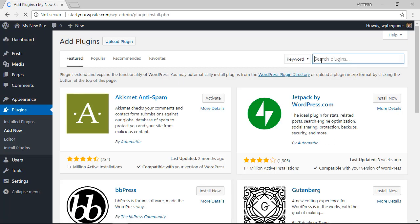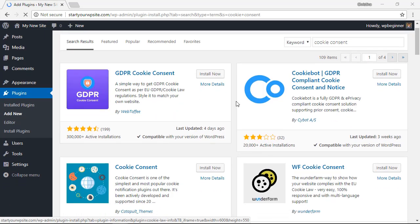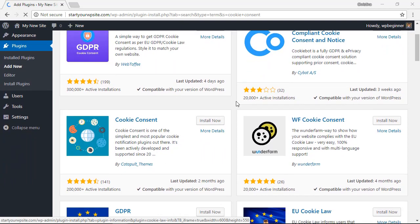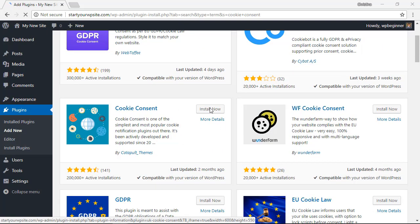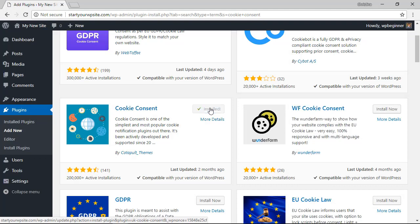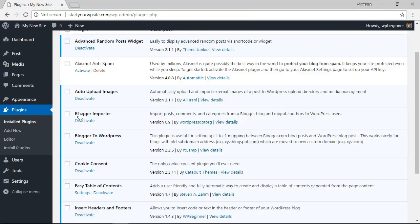From the search area let's look for cookie consent. Scrolling down, this is the one we're looking for, so let's go ahead and click install now. Once it's installed you also want to make sure that you click activate.